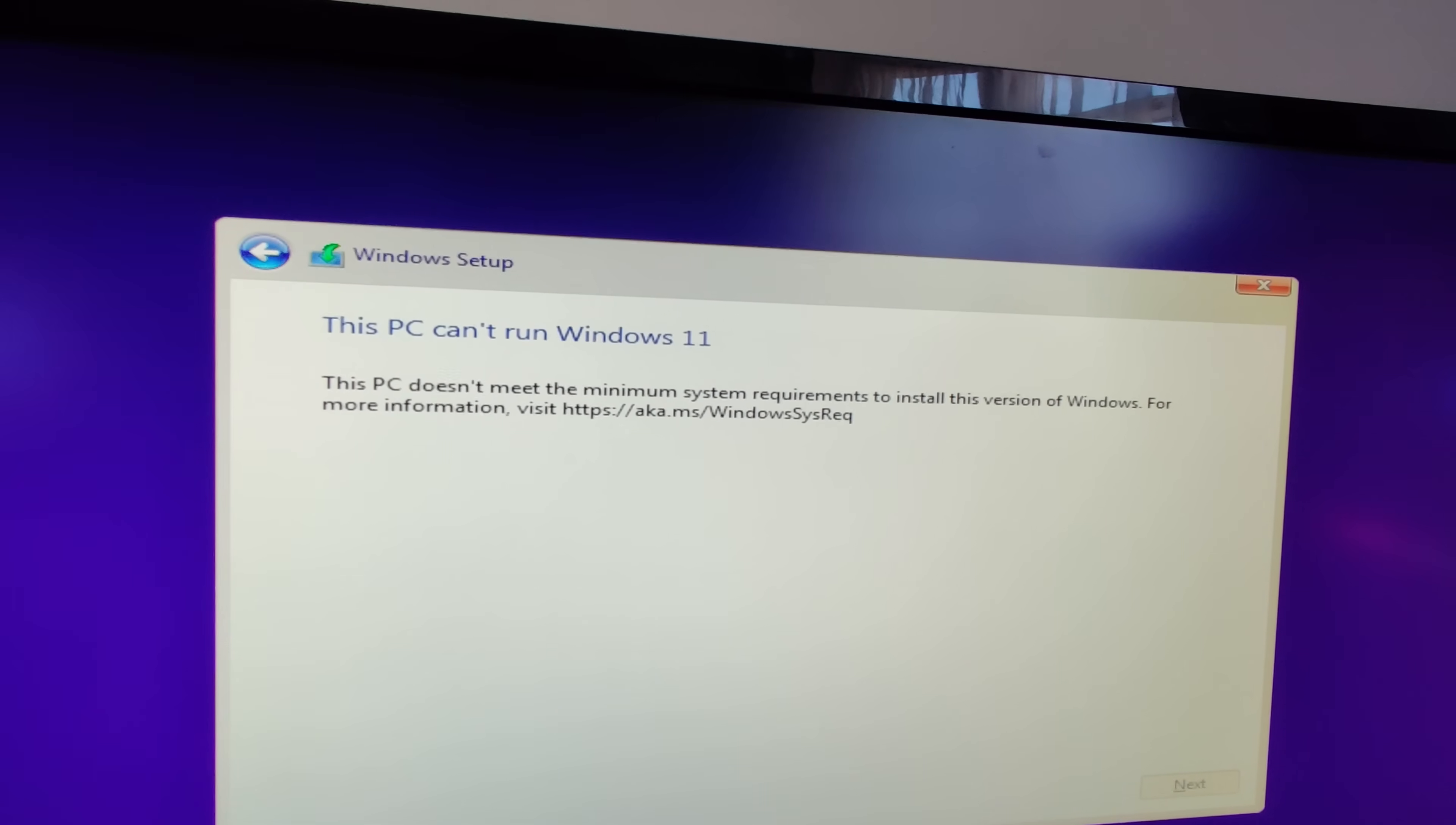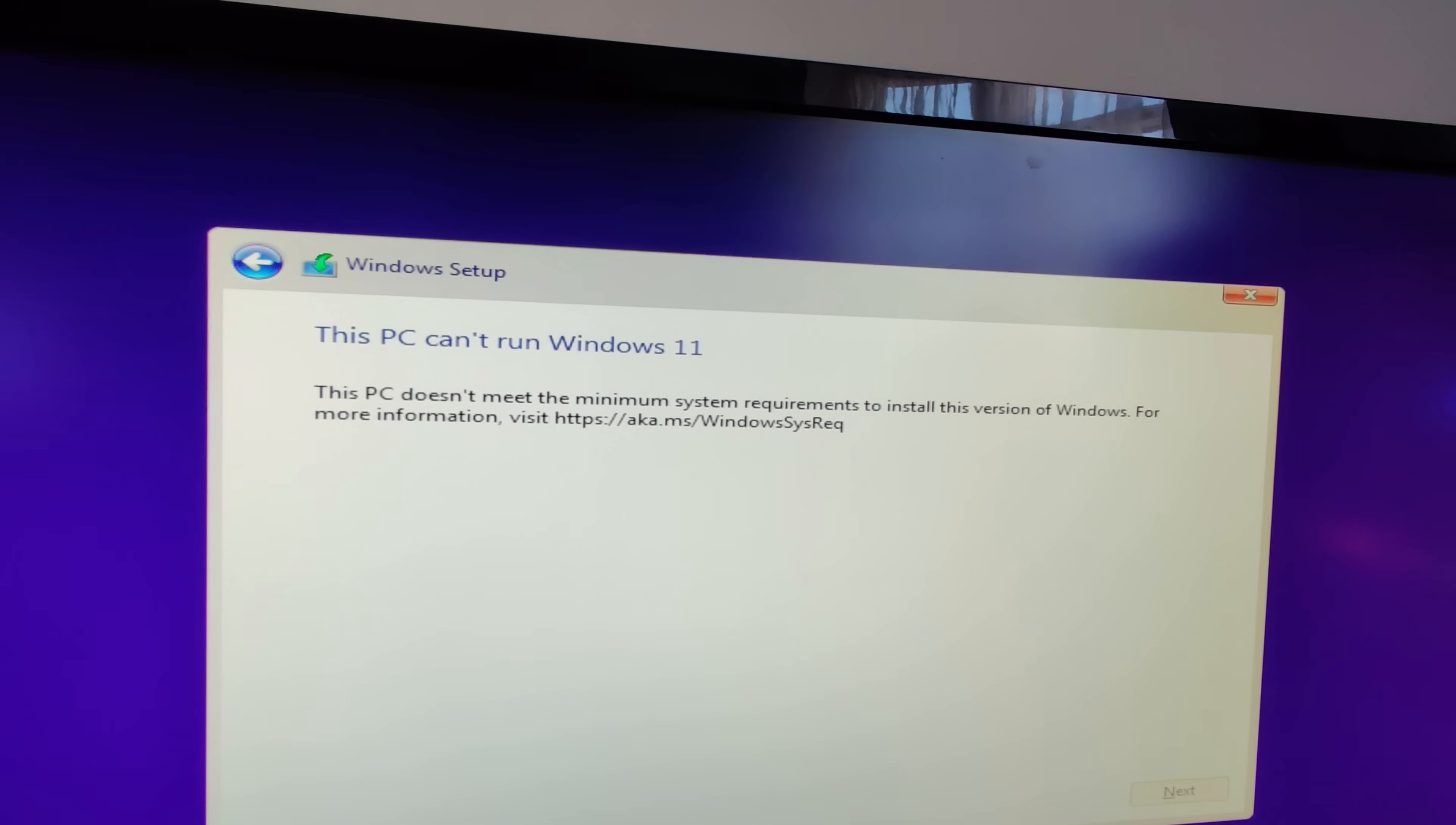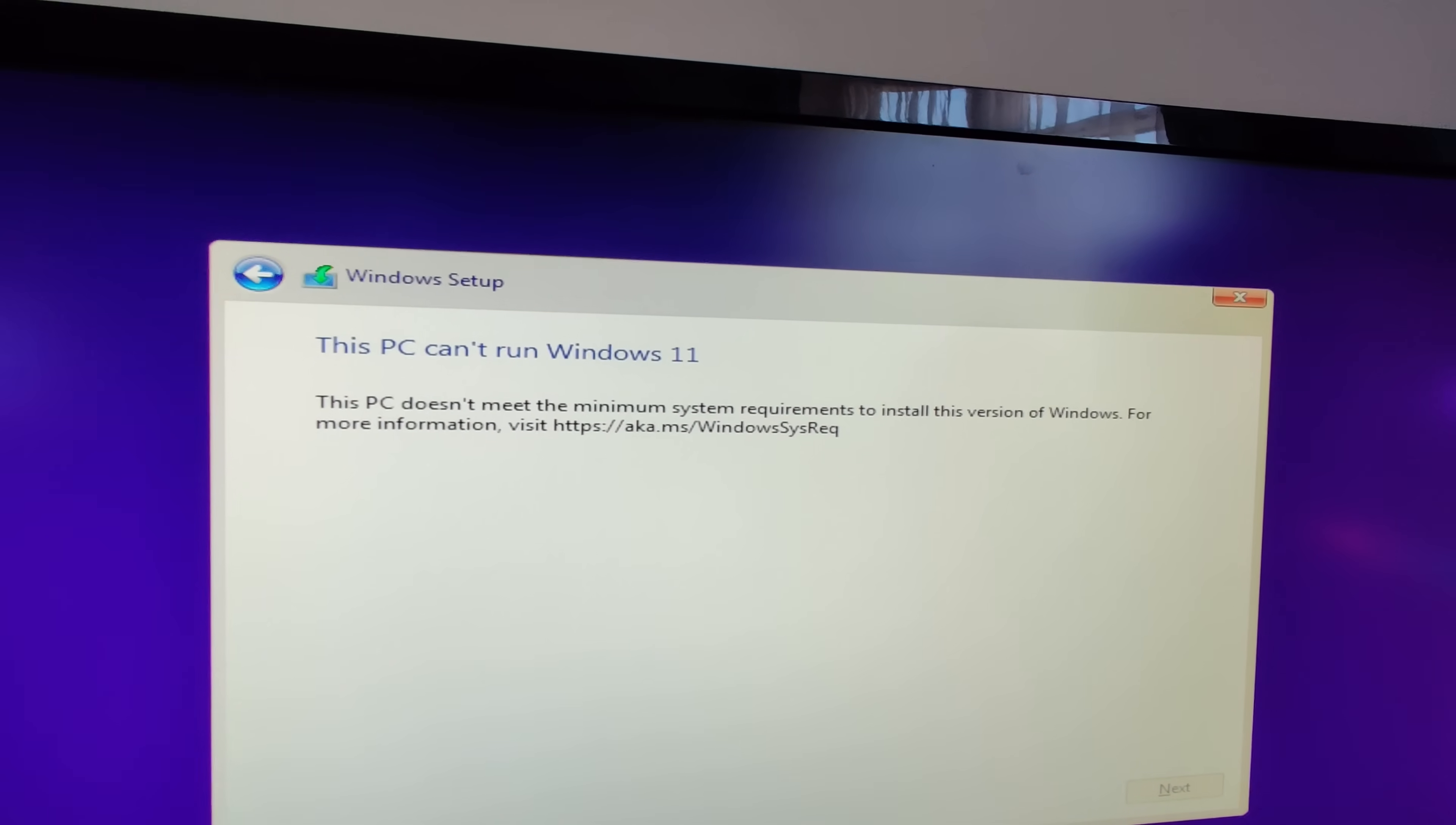First, download a fresh Windows 10 ISO from Microsoft's website. That'll be linked in the description below. You'll also need a copy of the Windows 11 ISO, which I'll leave you to find. But once you have both of them,